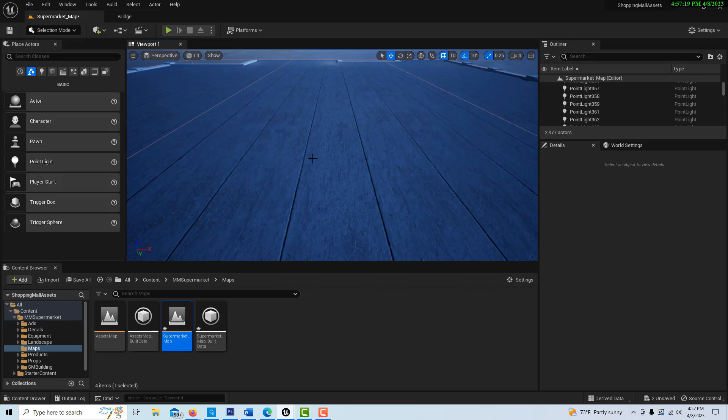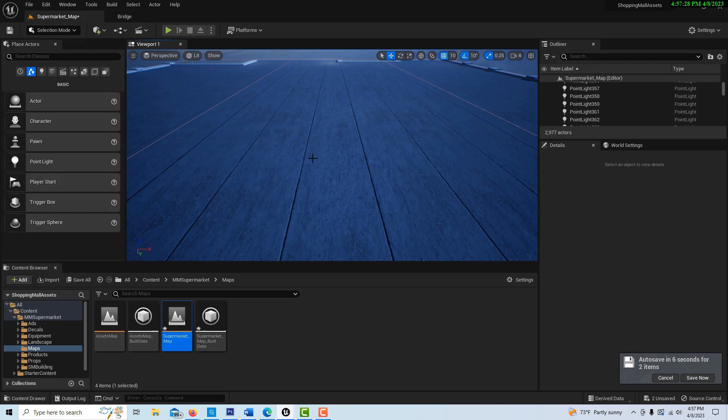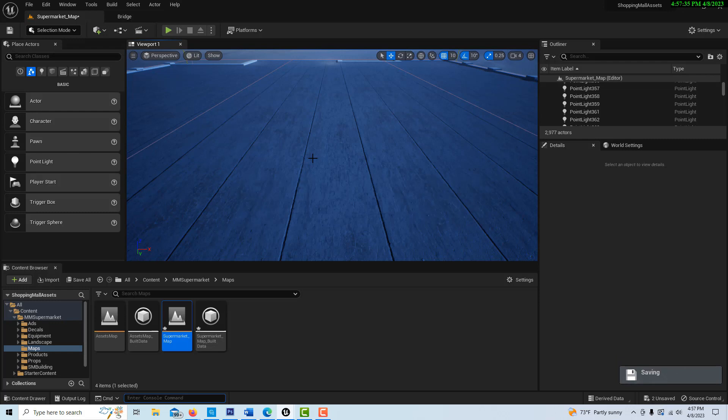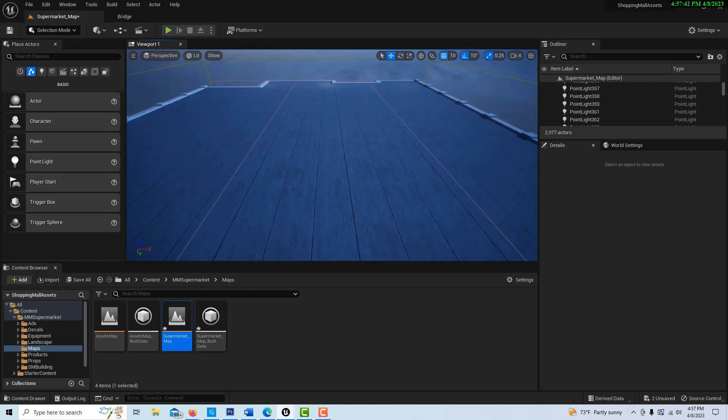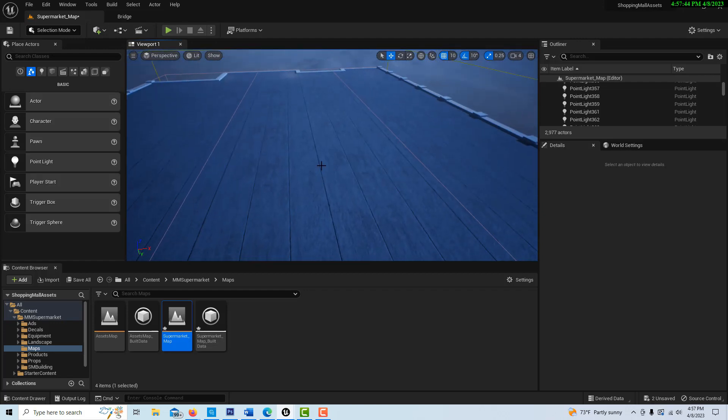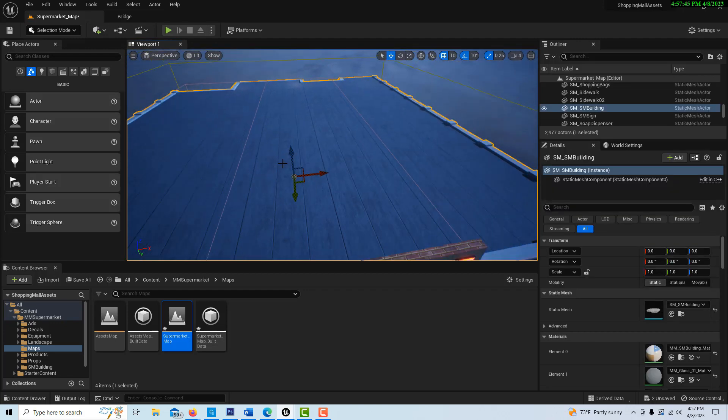The less materials your meshes have, the better. If you have one mesh with 10 materials on it, that's going to be 10 draw calls. So if there's a way to cut back on your materials, that's one way to improve your draw calls. You can also merge meshes.